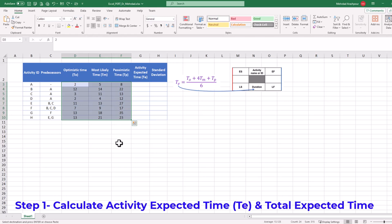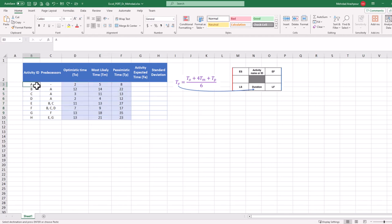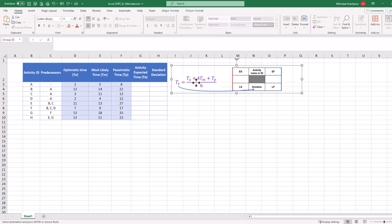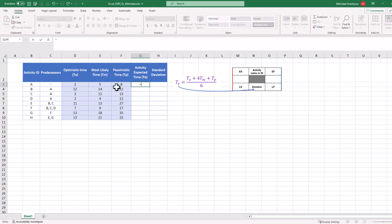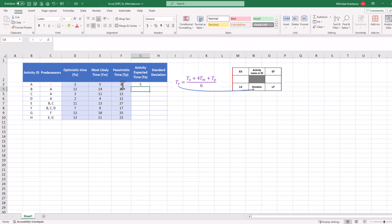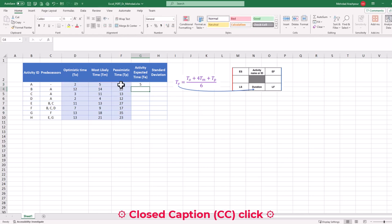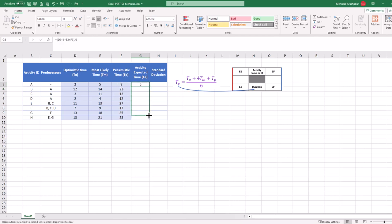Step 1 is to calculate activity expected times, or TE, and total expected time for our project. We start with activity A to find its expected time or TE using this formula. First, we click on the relevant cell and press the equal sign. Then in parentheses, we add optimistic time plus 4 times most likely time plus pessimistic time. Finally, the sum is divided by 6 to find the expected time for activity A.